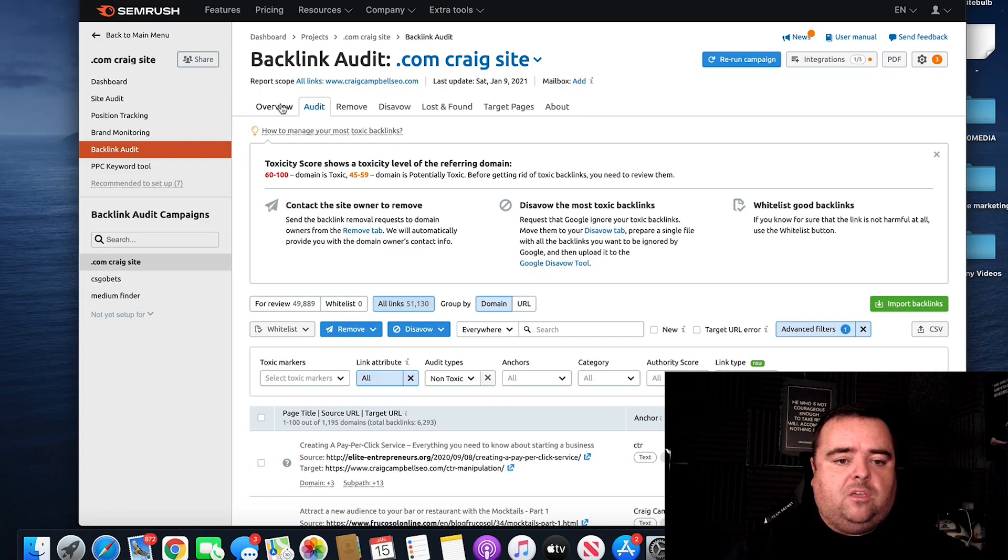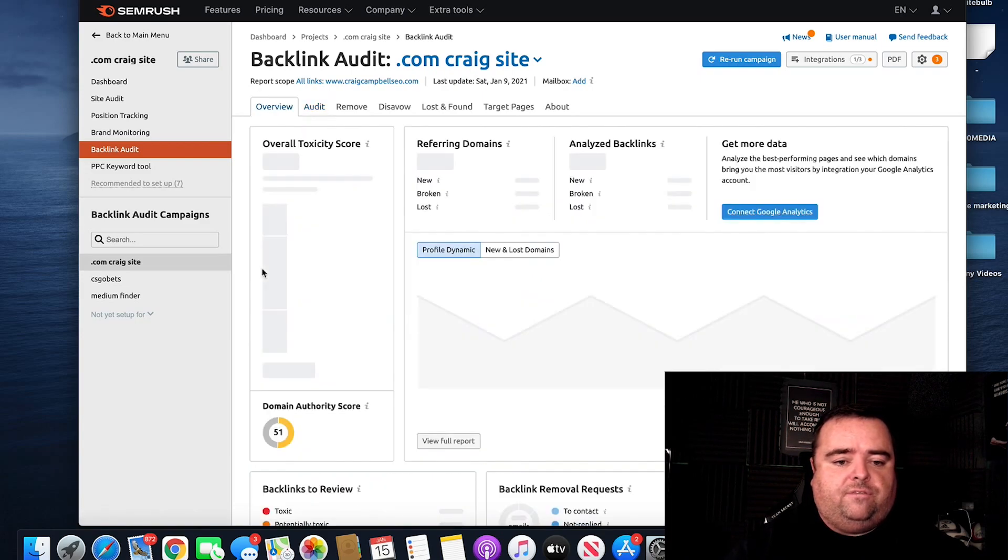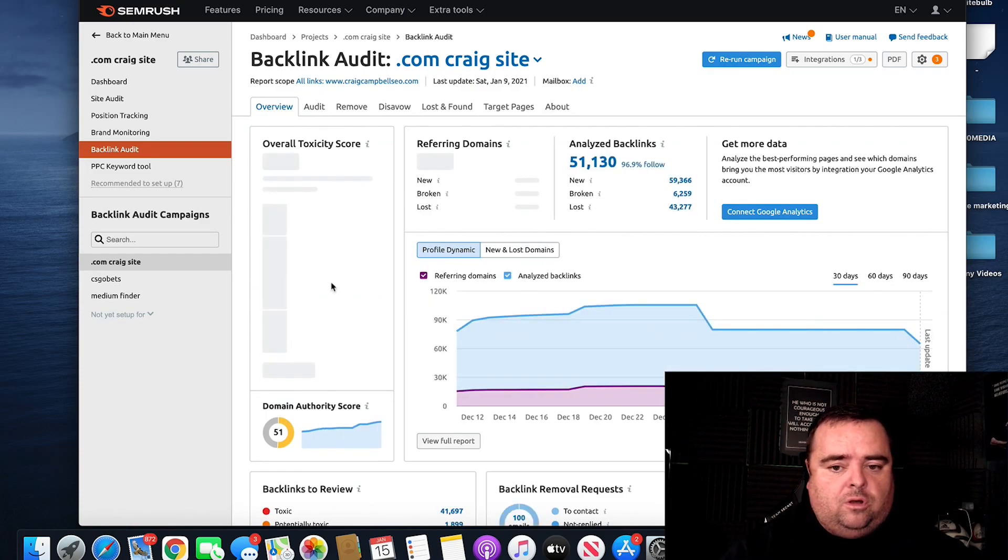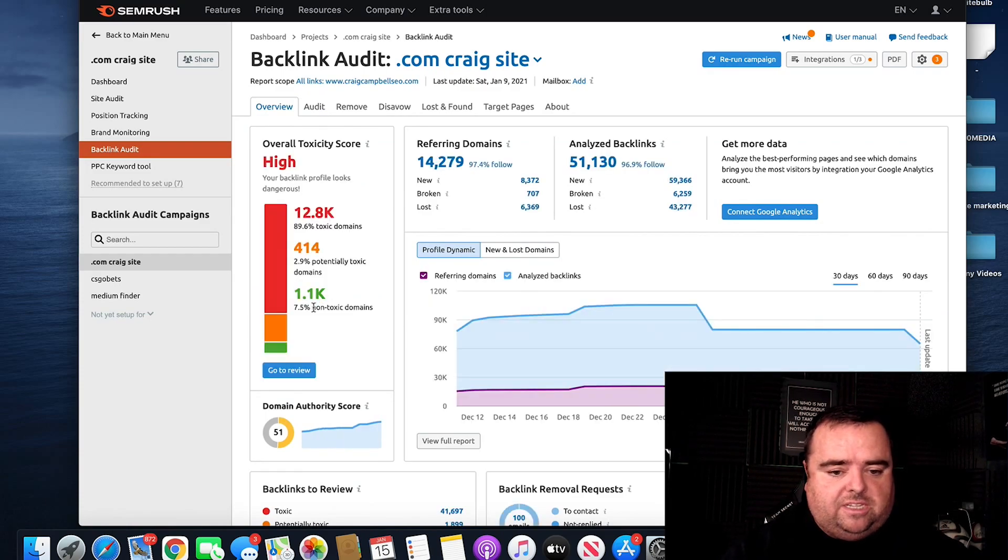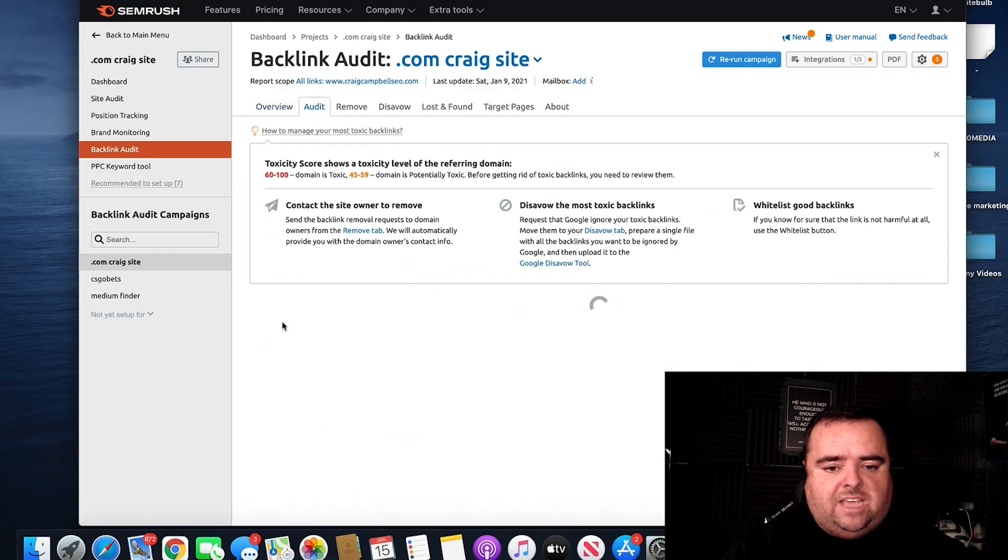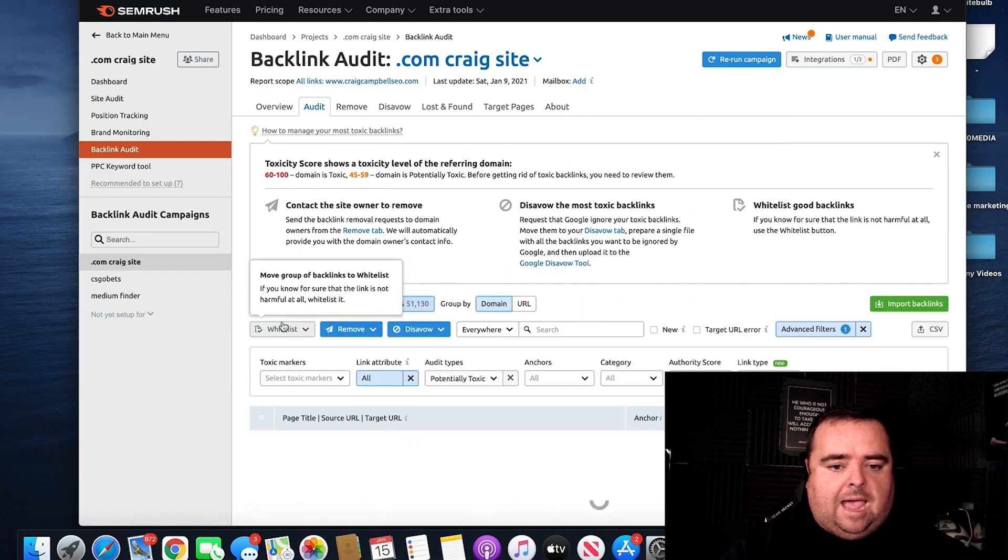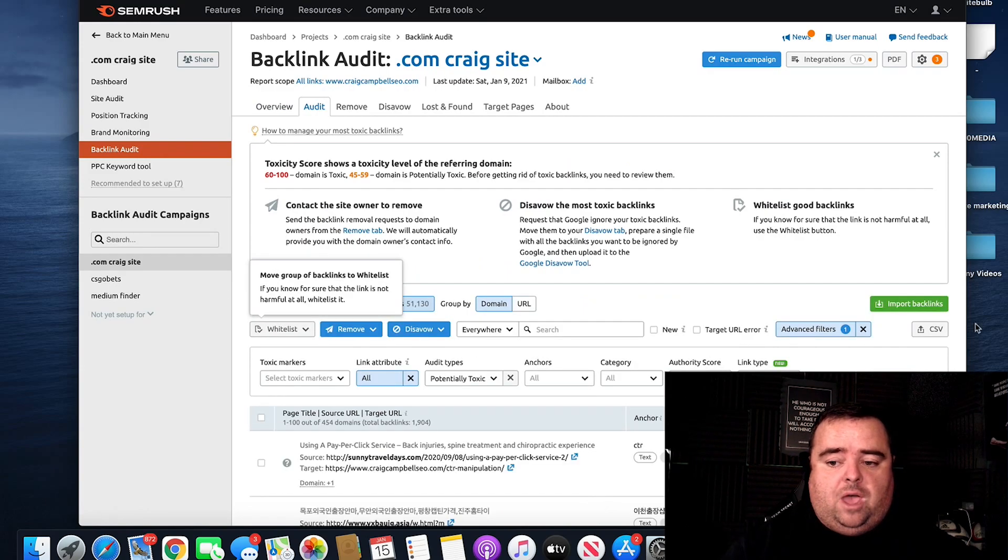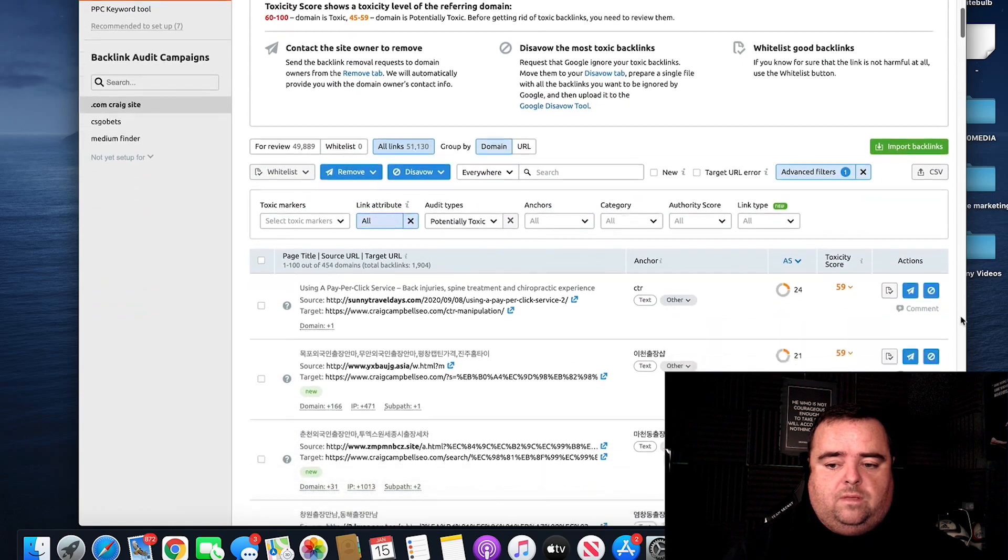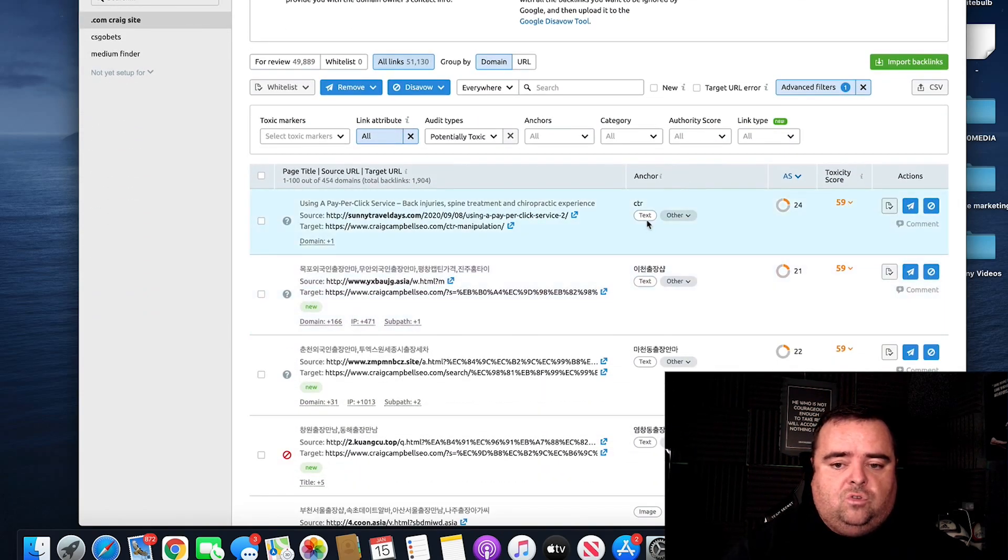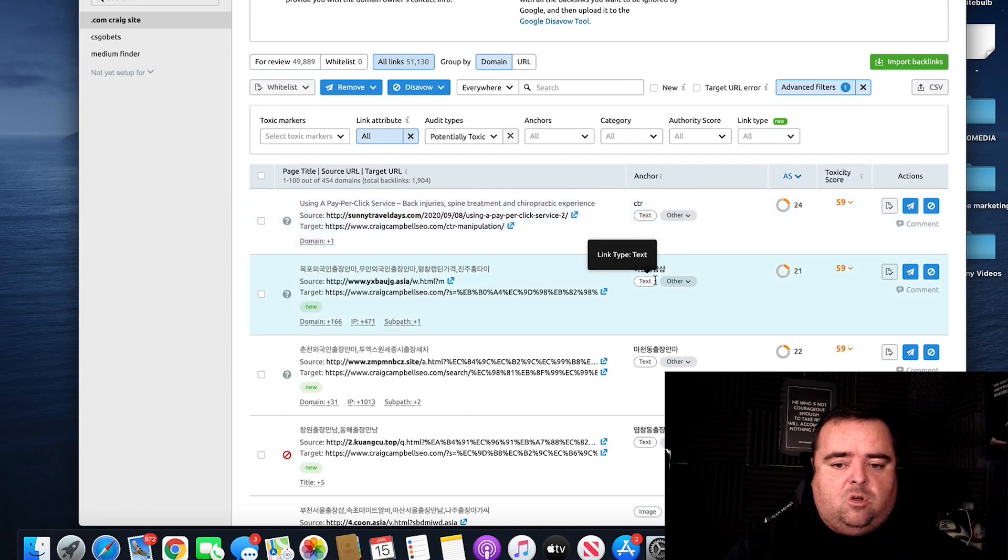And then we can go back to the overview and click on potentially toxic, which is the orange section. And if you have a look at the tool, it will tell you the toxicity score and it will tell you the anchor text.